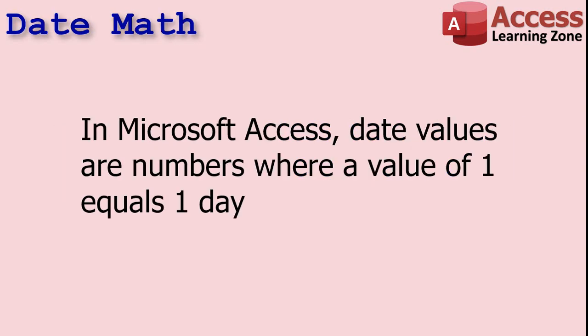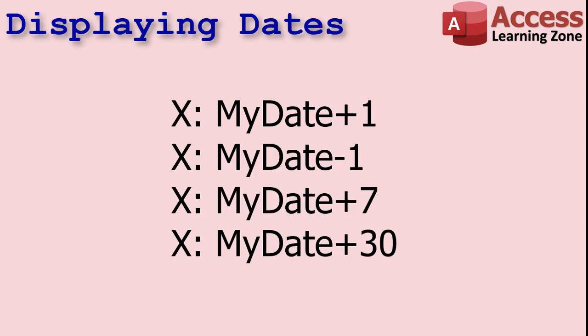In Microsoft Access, date values are numbers where a value of one equals one day, and because of that we can do some pretty cool stuff. For example, if you have a field called my date which could be any date value, if you add one to it that's tomorrow, if you subtract one from it that's yesterday. If you want to add a week plus seven, if you want to add 30 days plus 30, and so on.